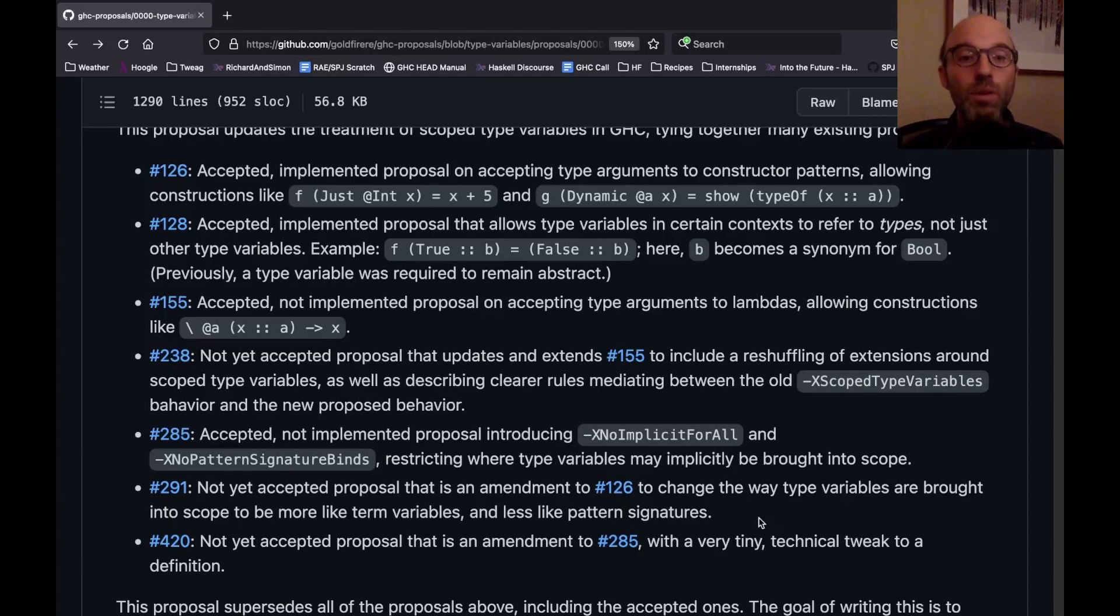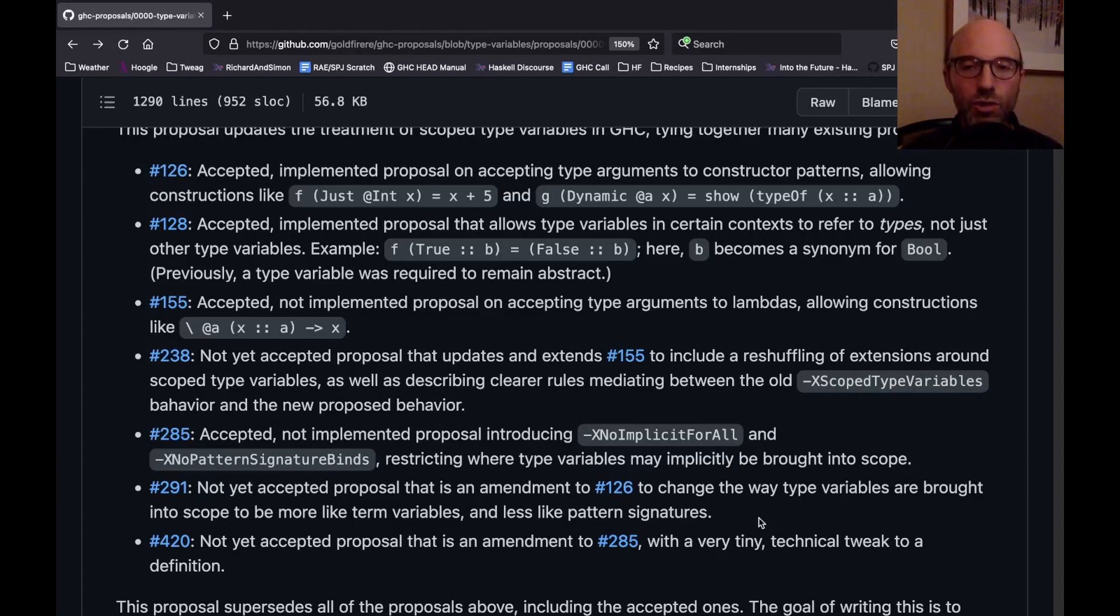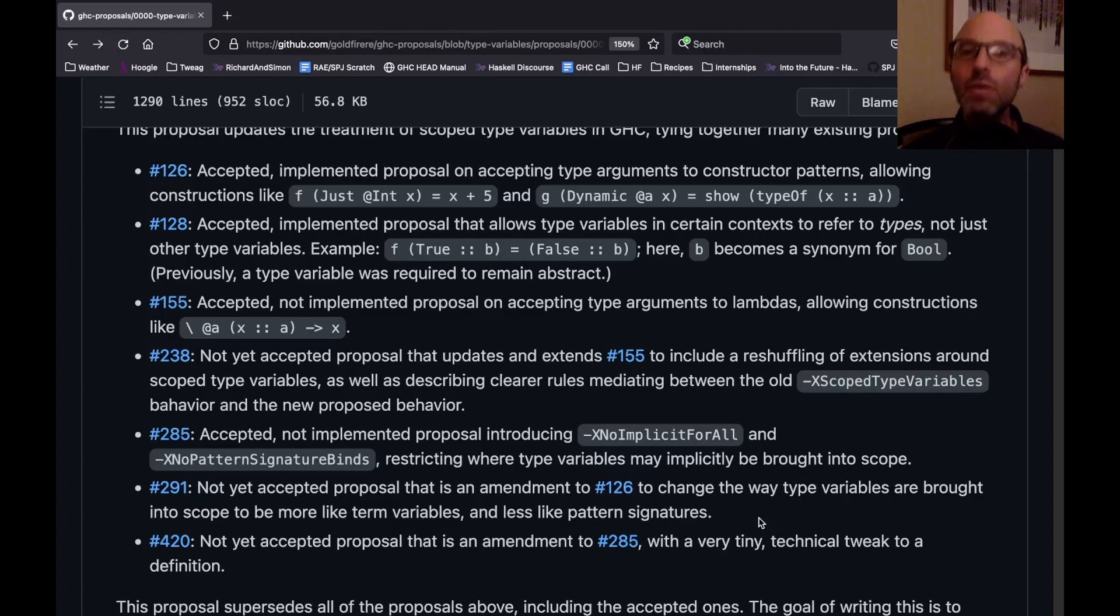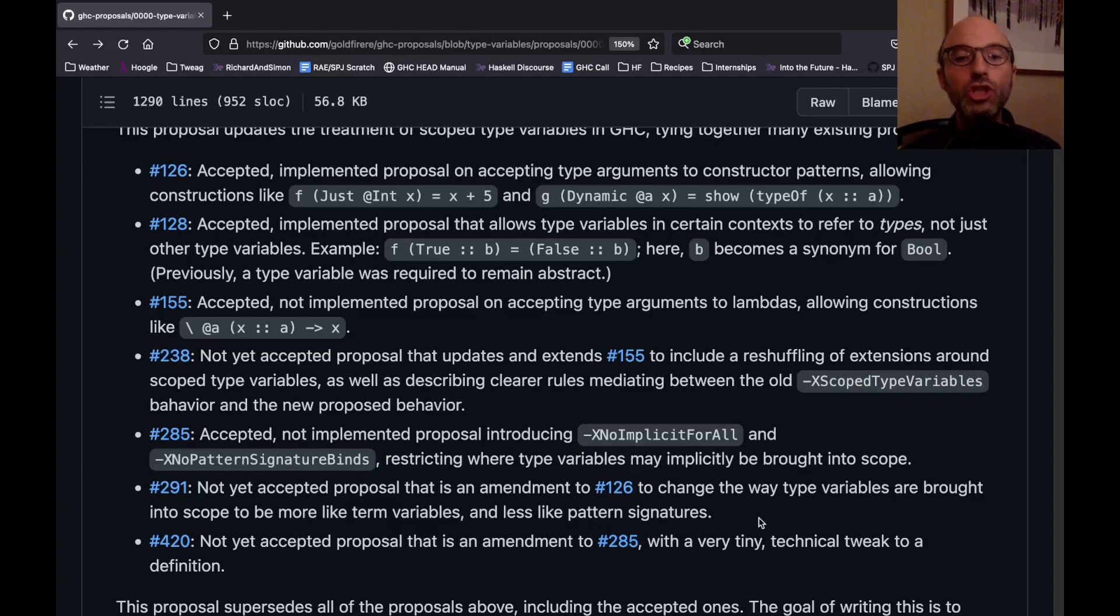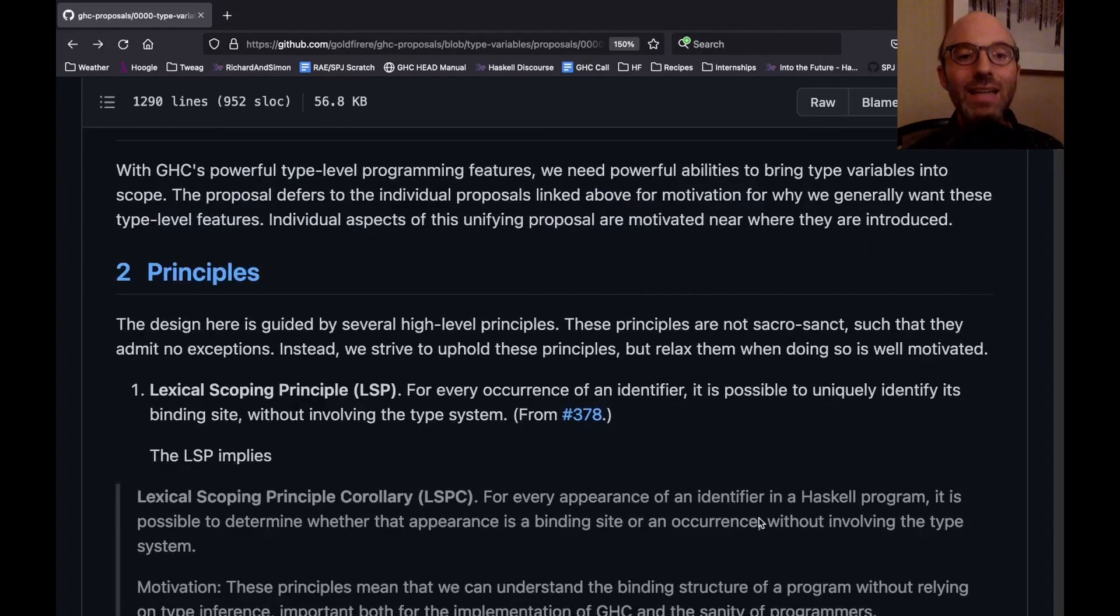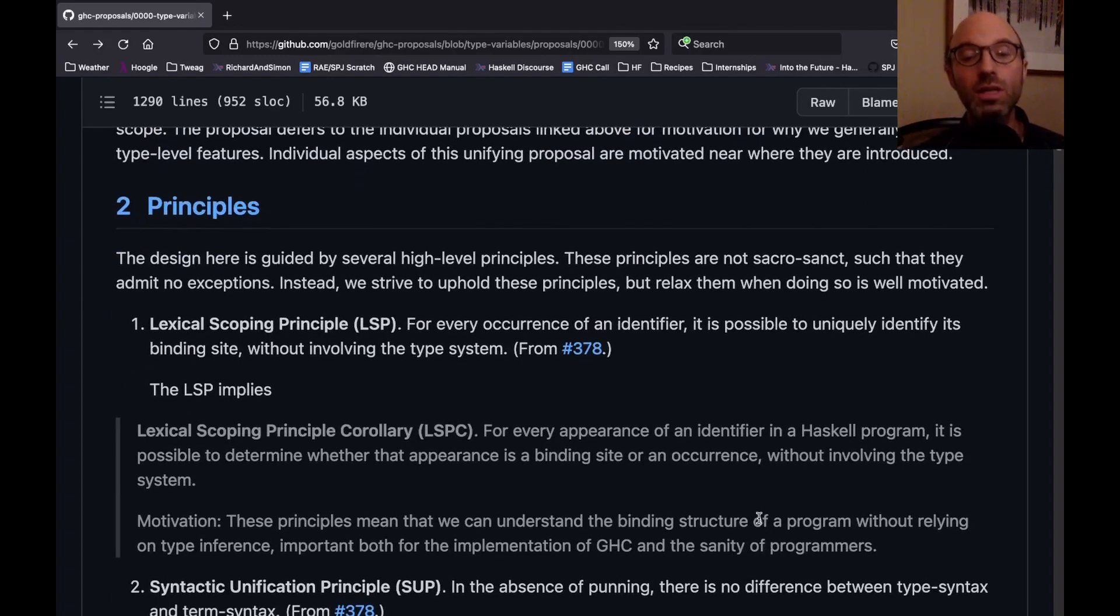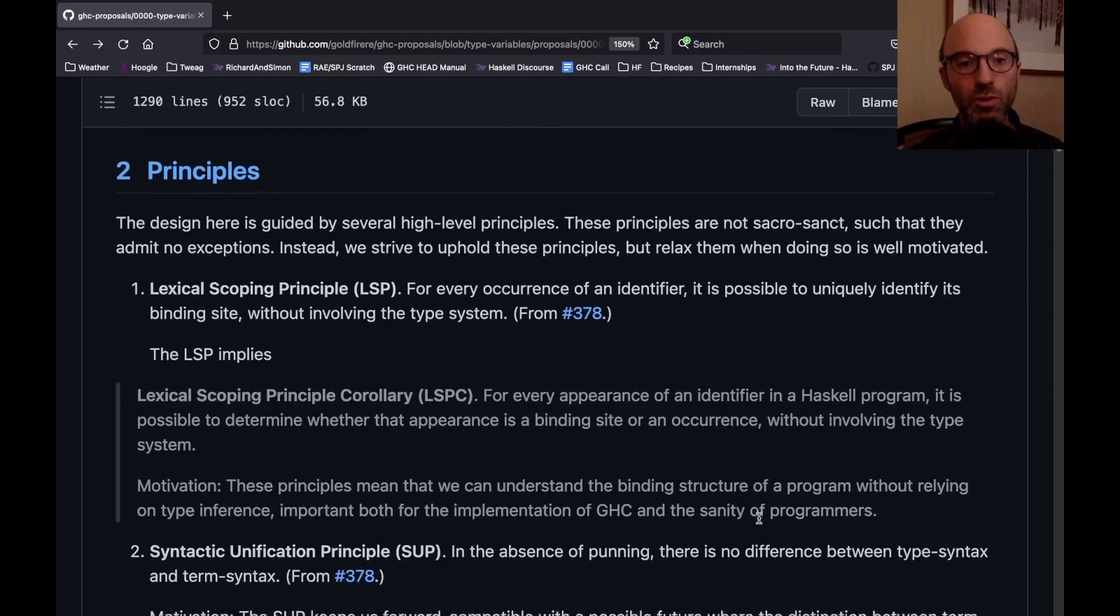Some of these have actually already been accepted. Others of these are amendments to ones that have been accepted. But you can see that there's this zoo, and it would be nice to just have one document that covers this whole topic. And so this is that document. One of the interesting things here is that I wanted to start this by thinking about the principles behind scoped type variables. What goals am I trying to achieve through this design? And by stating these up front, we can then check later, are we meeting those goals? Is this design, does it meet the goals that we want to meet? And so that's, I think, one of the more interesting parts of this proposal, is that there's a new section, not part of most proposals, called principles.